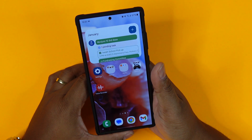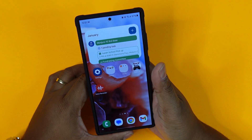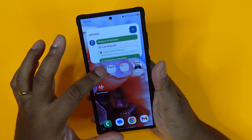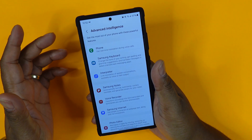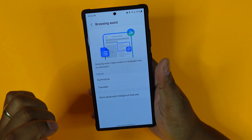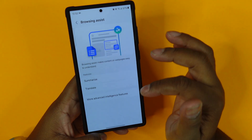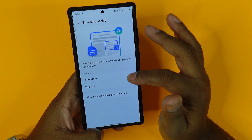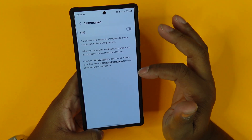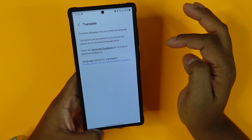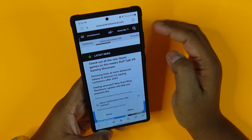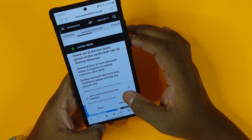The next feature is web page summarization. Let's say you're on a website with a long journal article and just want the key points — you can summarize it using AI. Go back to advanced intelligence, then the Samsung Internet section. Note: you need Samsung Internet for this; it won't work with Chrome. Go to the summarize section, make sure it's turned on, check the translate section, then open the Samsung Internet app.